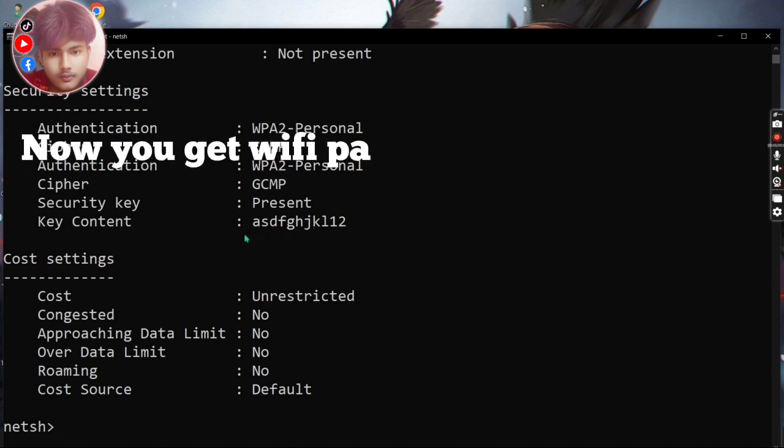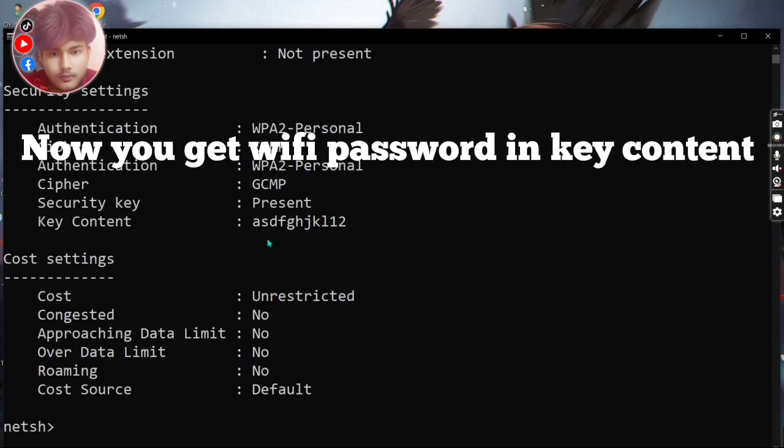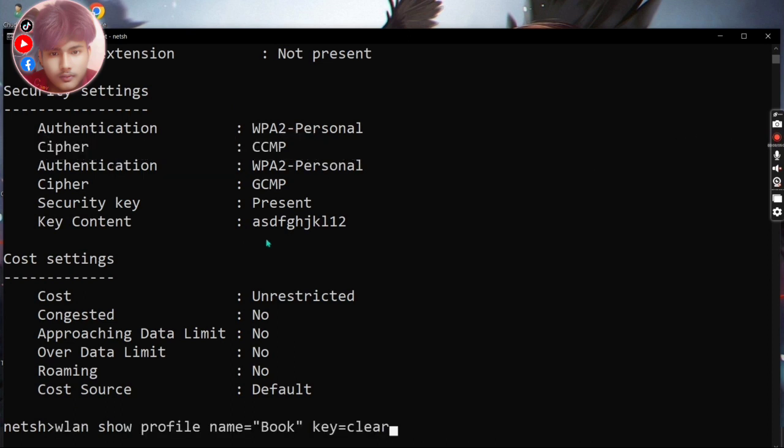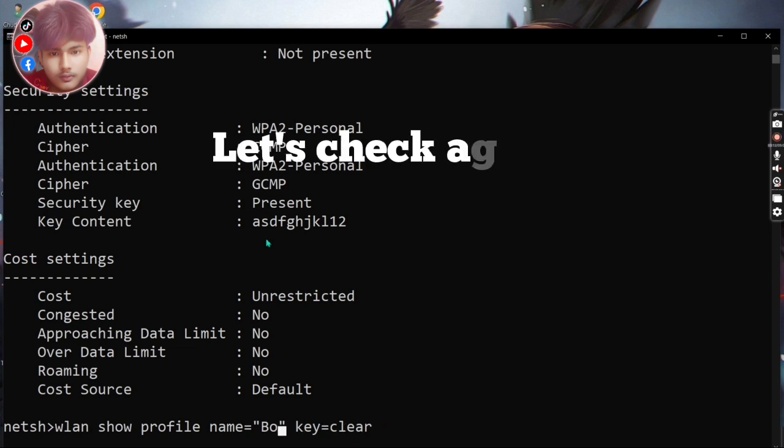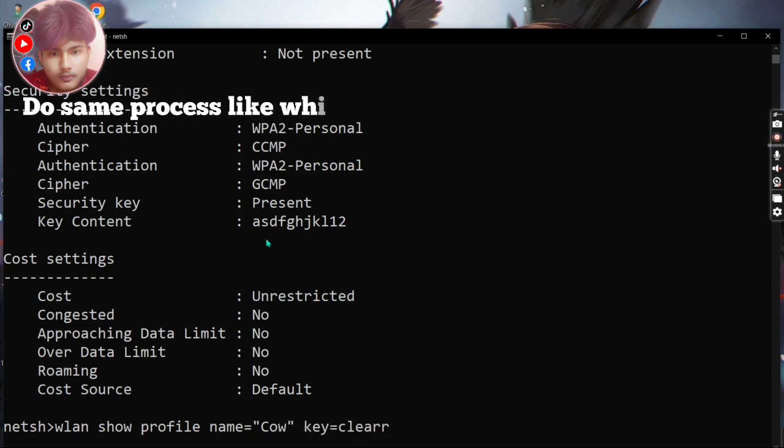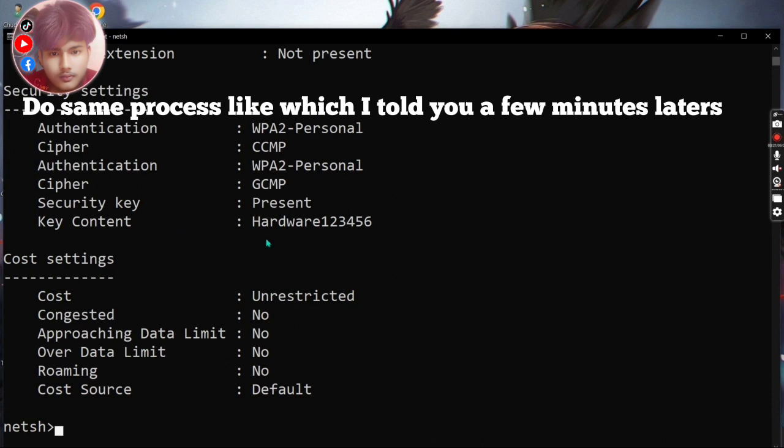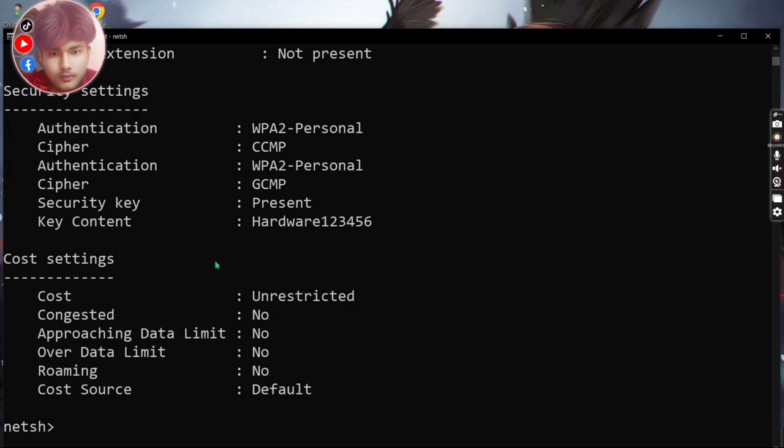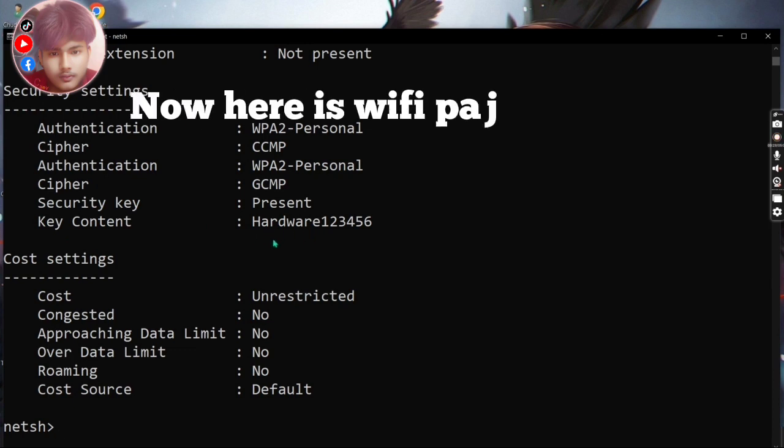Now you get Wi-Fi password in key content. Let's check again, do the same process like I told you a few minutes before. Now here is the Wi-Fi password.